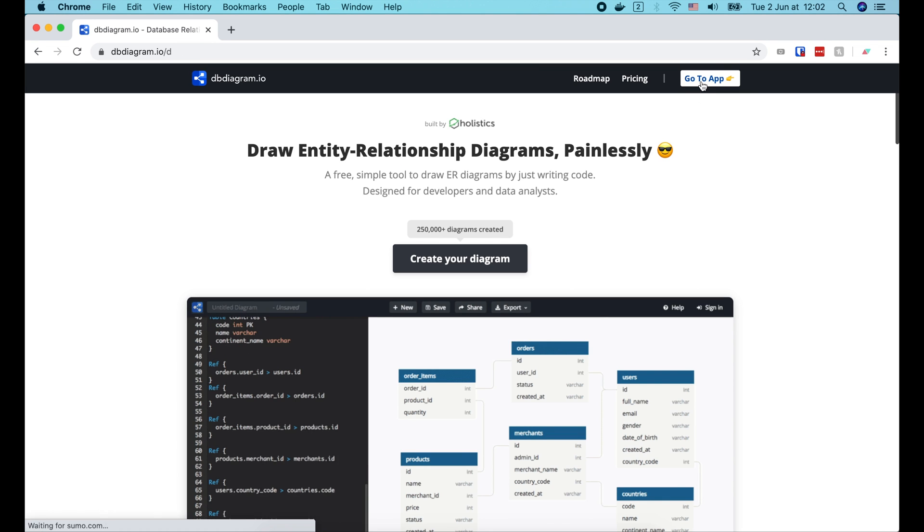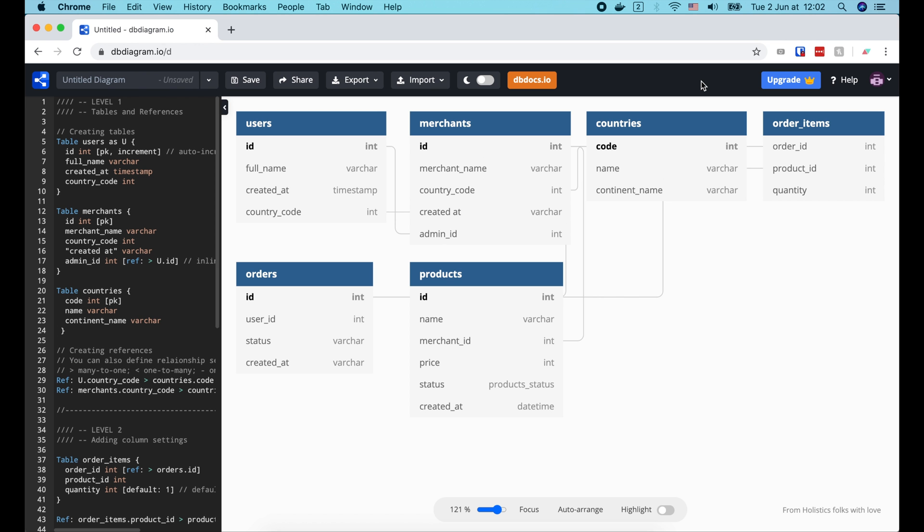And click go to app. This is a sample db schema. On the left, we define the table structure with some simple syntax. Then its corresponding diagram will show up on the right.